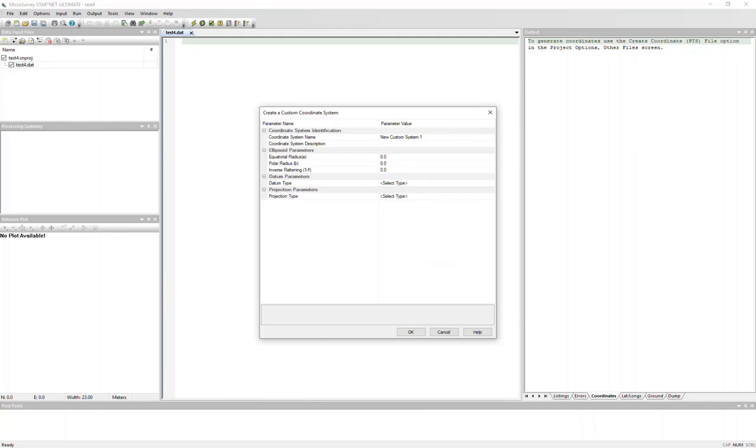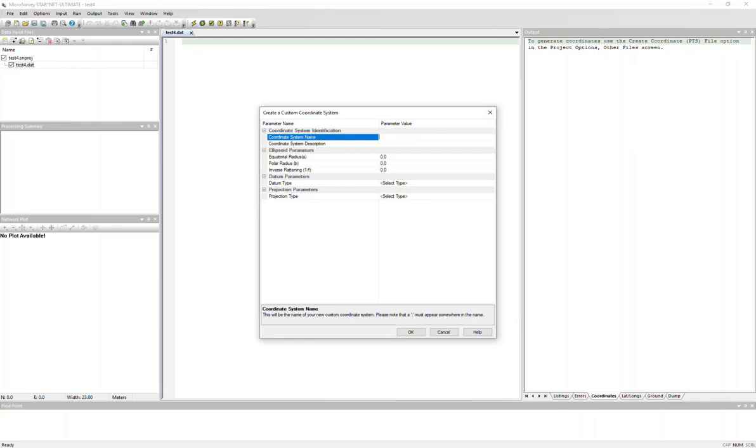So if I click into the box, it is required that you define it with a colon for your system name, and there is a friendly note at the bottom, just to remind you in case you forget. So I'm just going to name this HL.